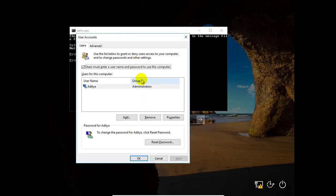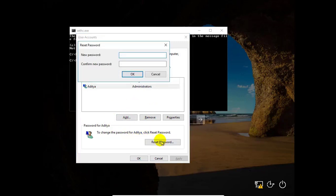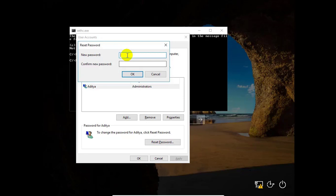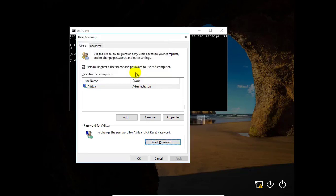It will pop up a window, and here, hit reset password. If you want to set any password, then click there. Or if you don't want a password, just click OK and then OK.